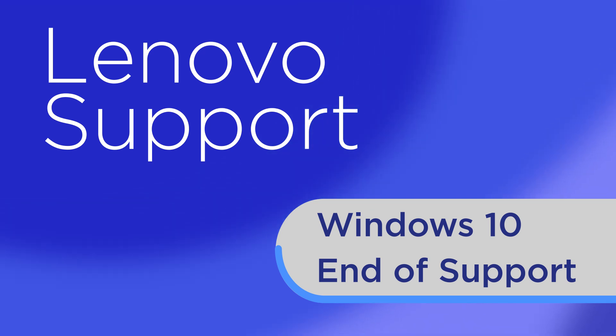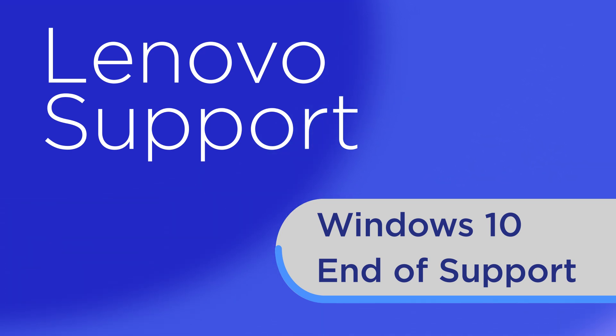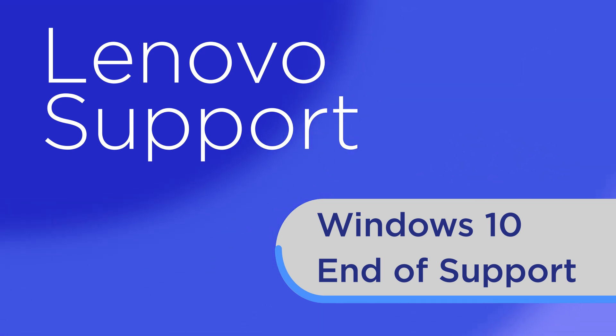In this video, we'll explain what Windows 10 end of support means for Lenovo users and what steps you can take to stay protected and productive.